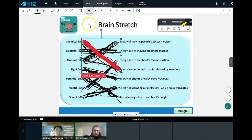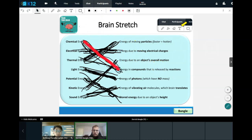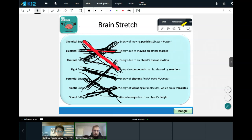Electrical energy is energy due to moving charges. Thermal energy is the energy of moving particles — it's what makes things feel hot to the touch.